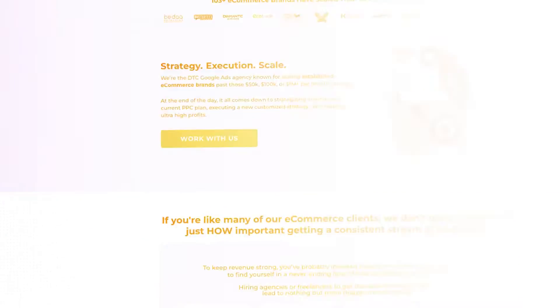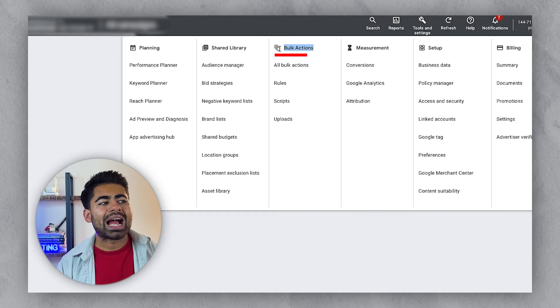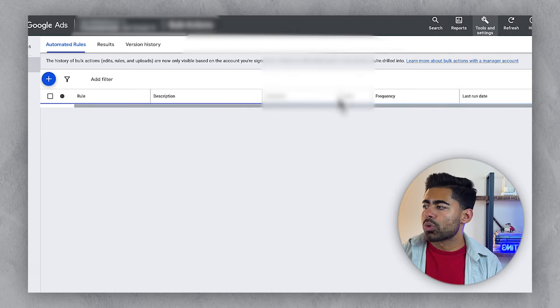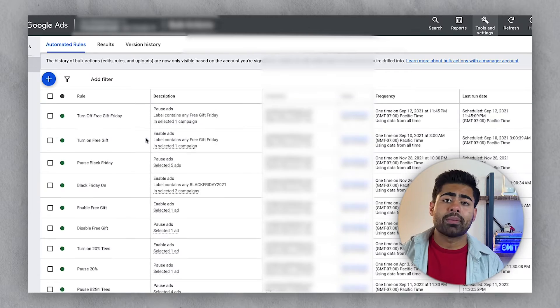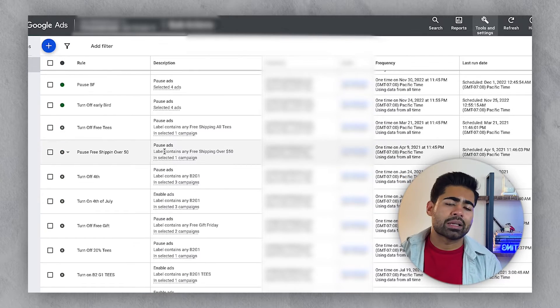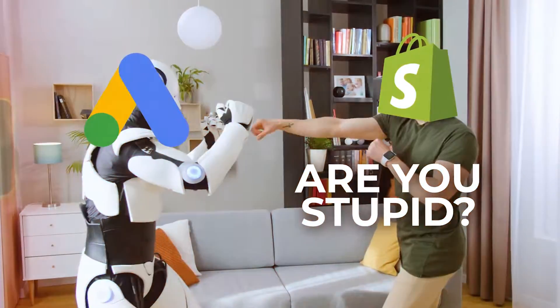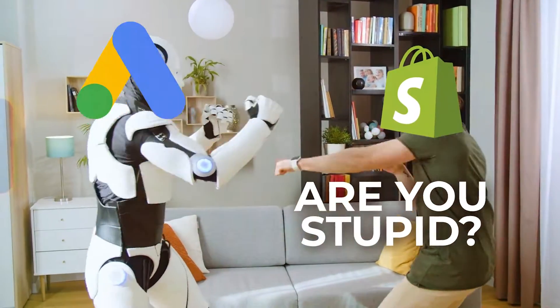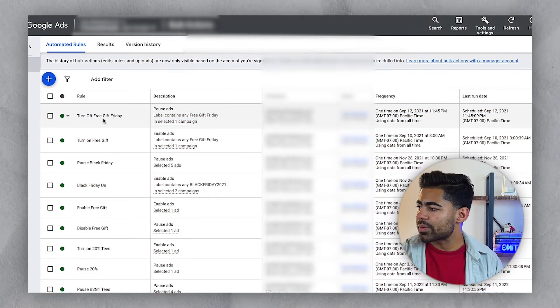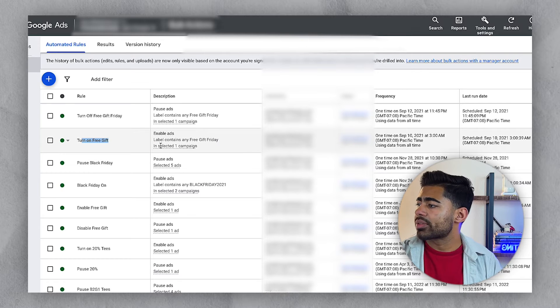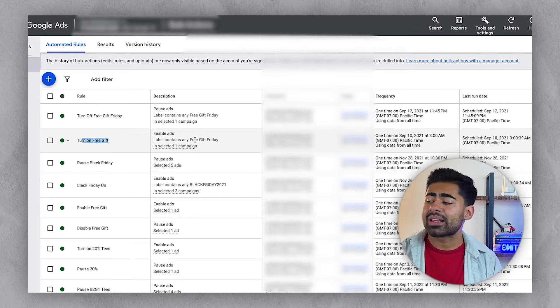To access it, go to Tools and Settings, then under Bulk Actions, choose the second option which says 'Rules.' Within this e-commerce brand account, we can see there are already a bunch of rules applied. I don't think you should be applying this many rules, because if you let artificial intelligence do too much of the rule-setting, more often than not it will make too many changes or a wrong change that negatively impacts your campaigns.